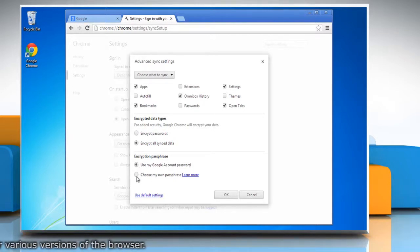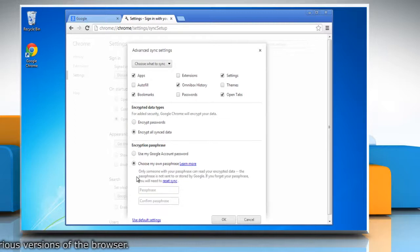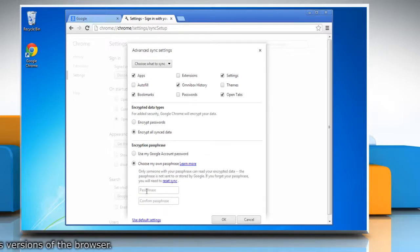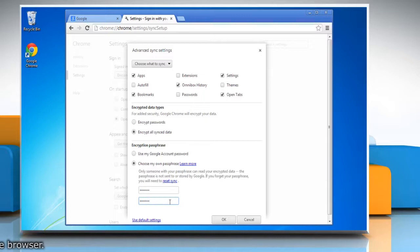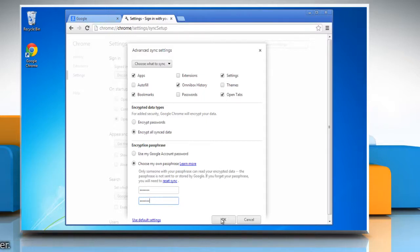Select choose my own passphrase option and provide the passphrase you would like to use. The passphrase is stored only on your computer. Click OK.